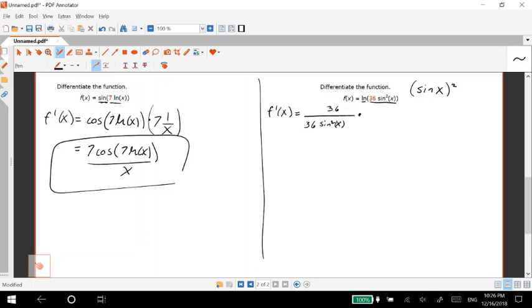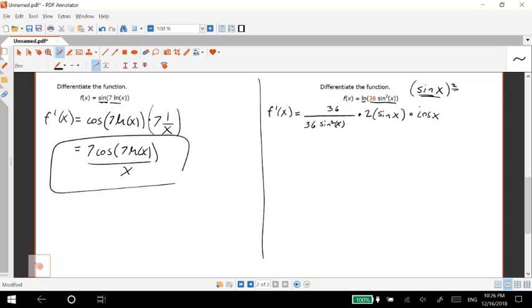So we do our outside derivative first, so it's going to be two times the inside, so sine x. And then finally our innermost derivative, derivative of sine is cosine, and that is our answer.